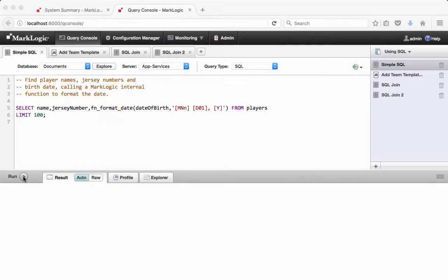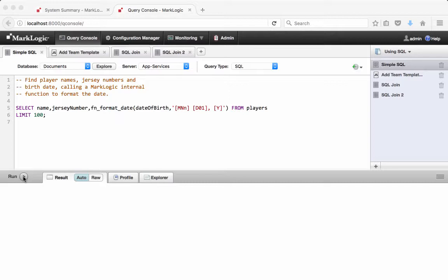In template-driven extraction using TDE video, we created a template to query some European football player data using SQL. The created template was loaded into the schema database defined for this content database. With the data extracted to the row index, we are now able to run SQL queries against the player data.